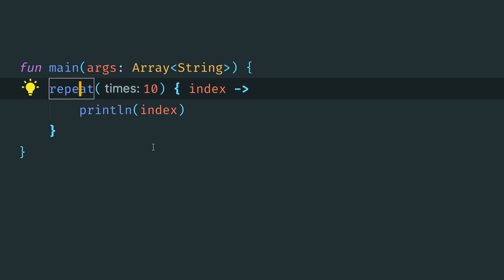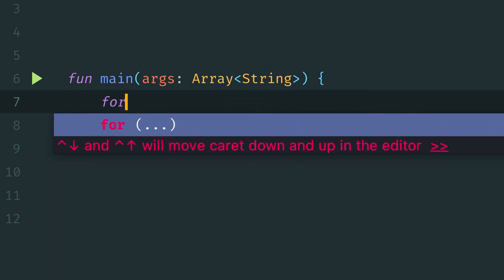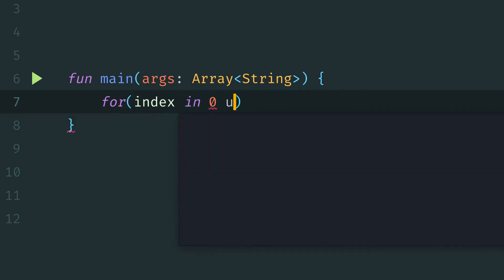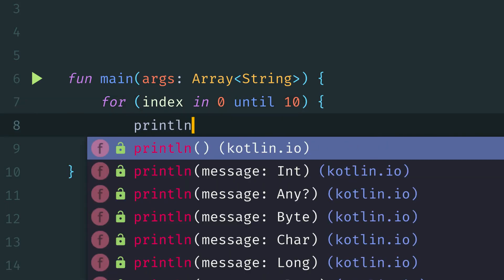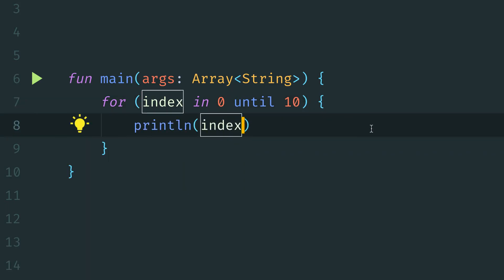Let's jump into the next example. So now in this example, we're going to take a look at the for loop using the same type of range functions that we just saw in the implementation of the repeat function. So again, we'll come into our main, we'll say for index in 0 until 10.